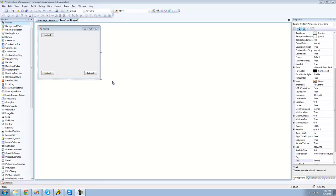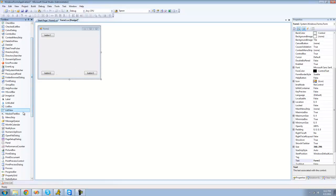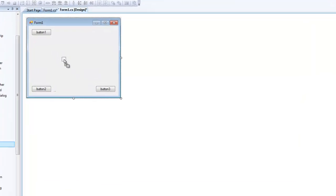Welcome to the 27th C# tutorial. In this tutorial I'm going to be showing you how to use the ListView control. For this tutorial you're going to need three buttons and a label. In order to add a ListView to your form, you're going to want to go over to your toolbox and drag a ListView over to the main form.